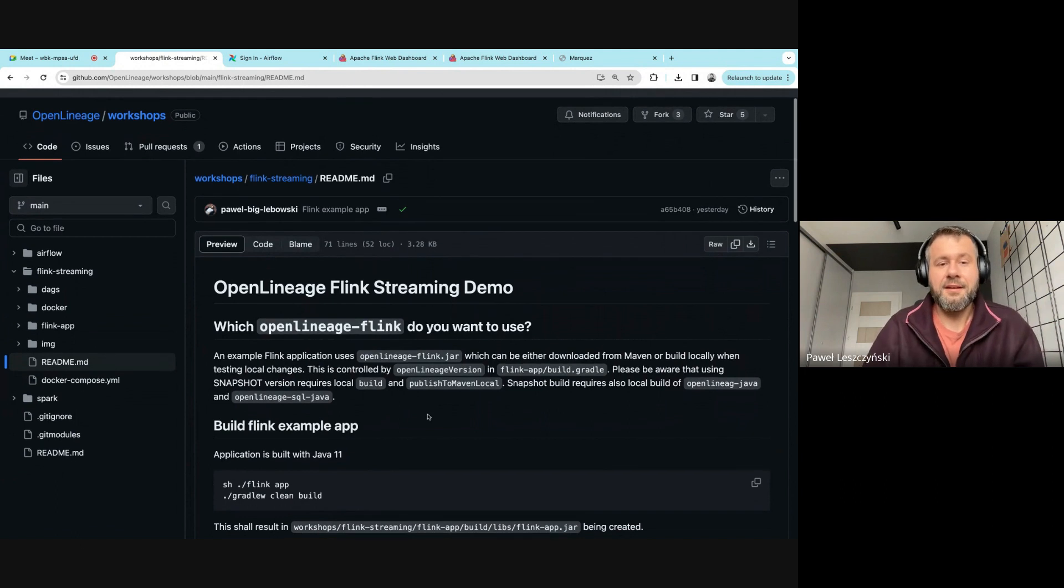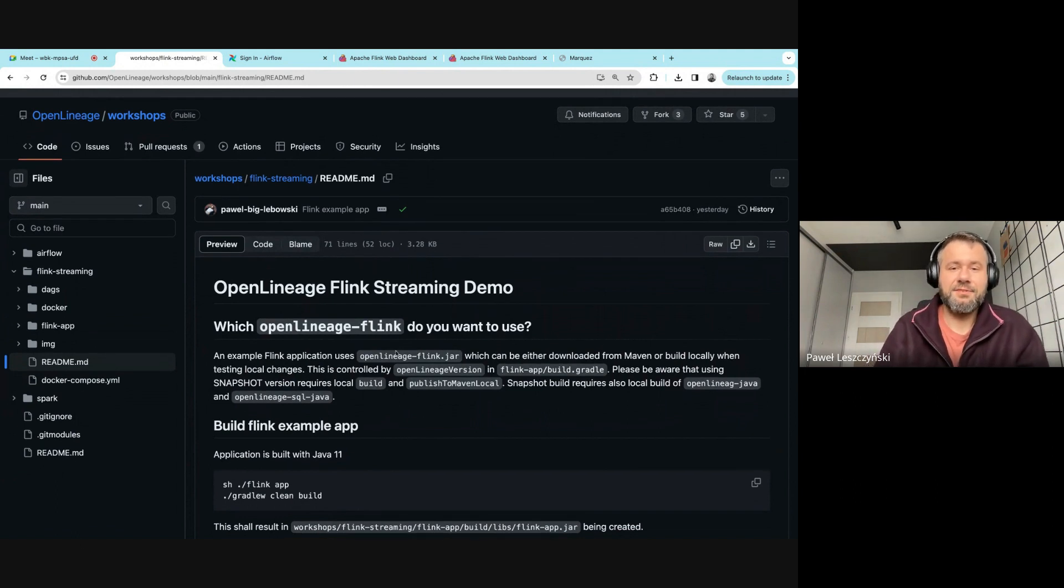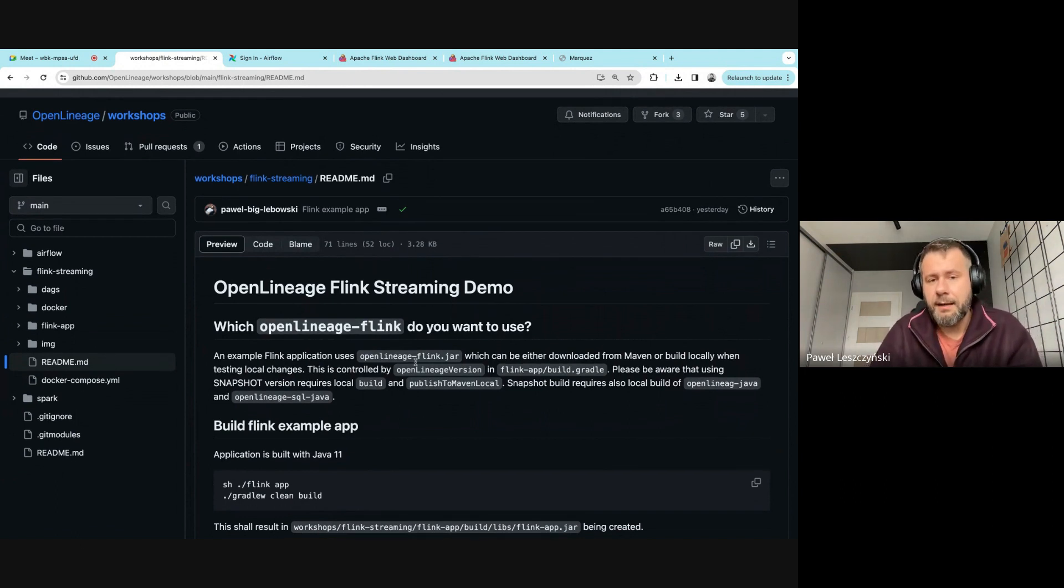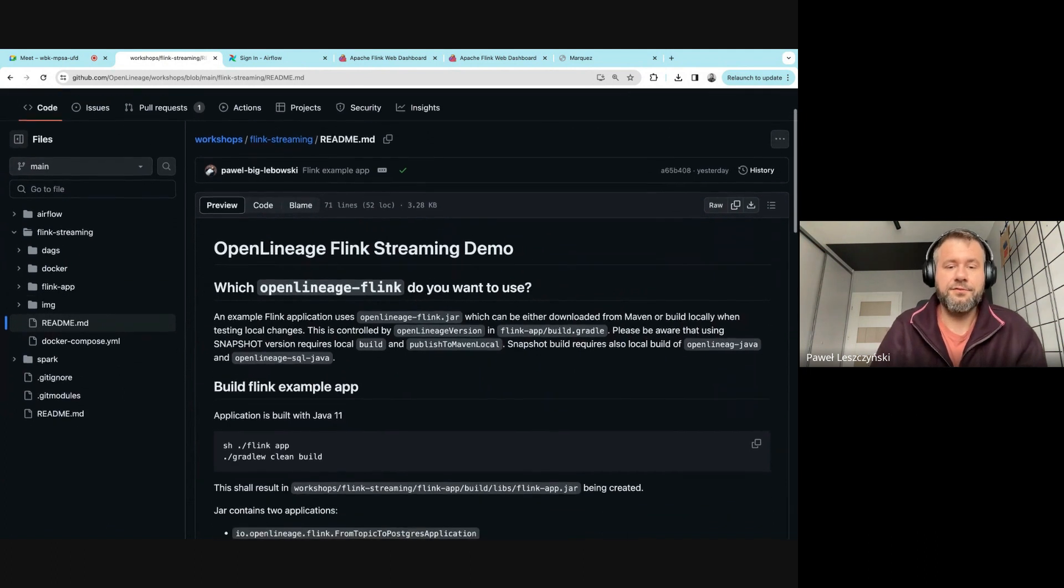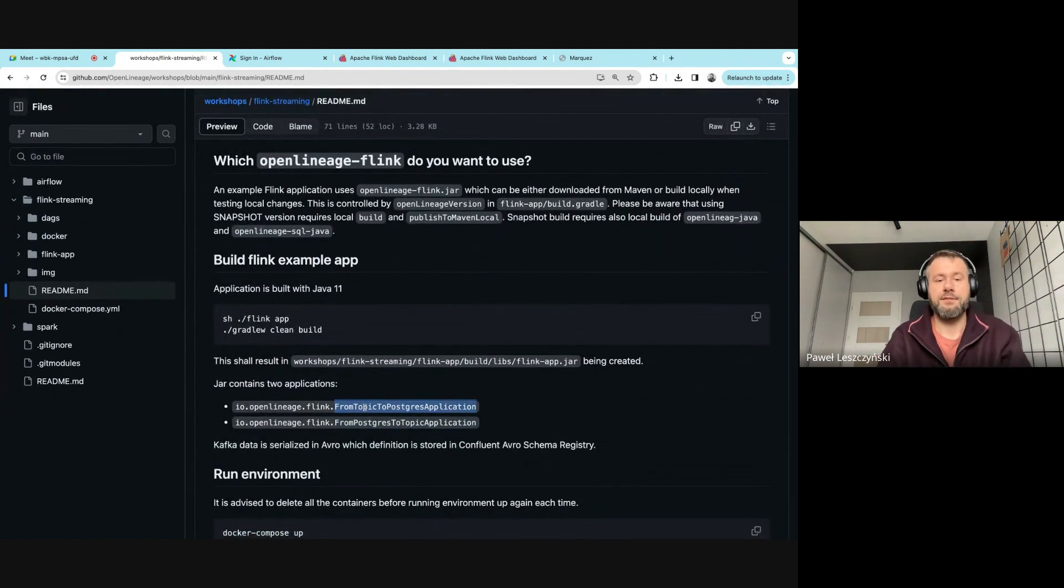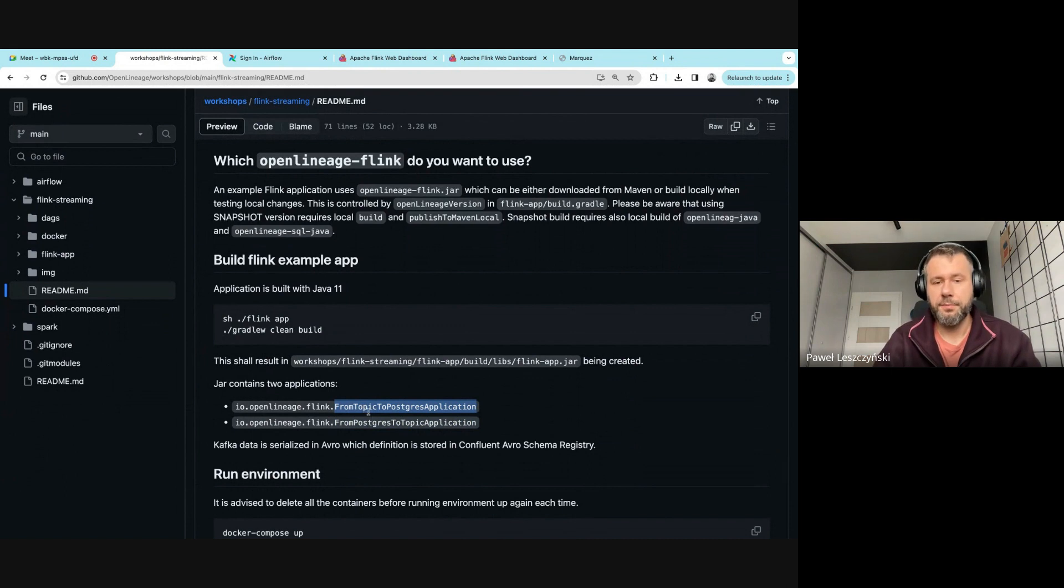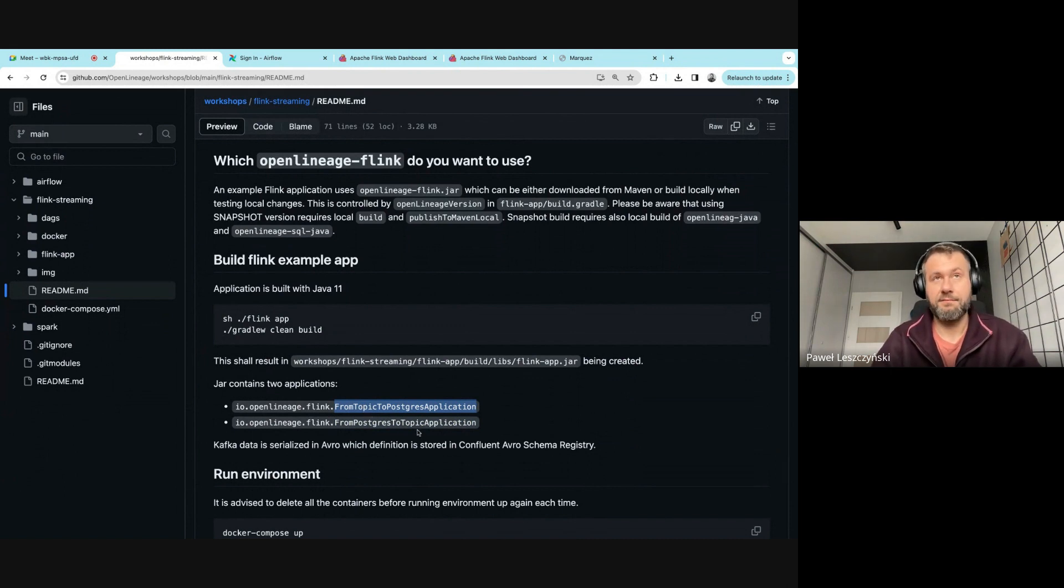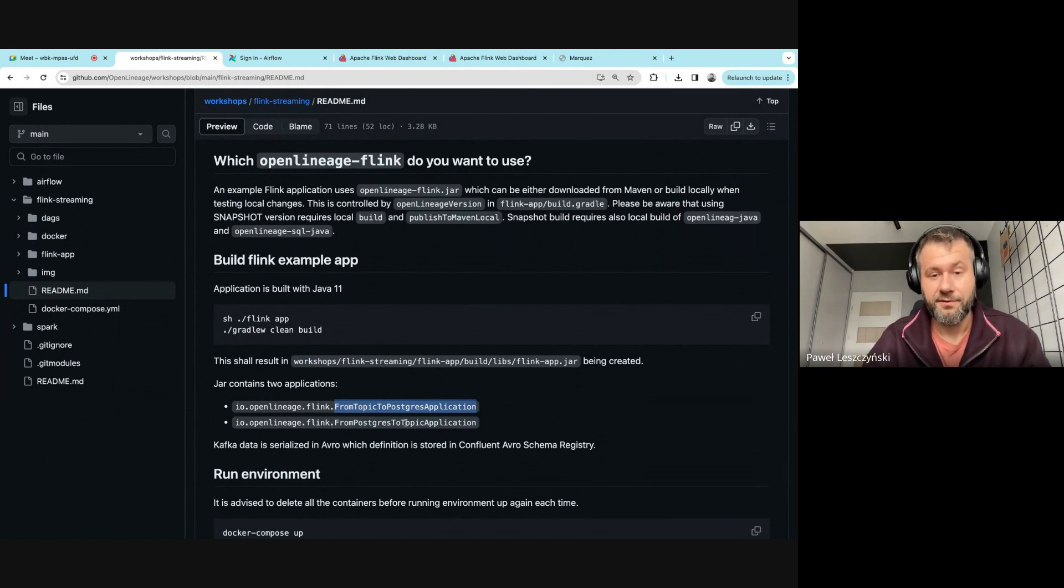One application reads data from a Kafka topic to Postgres, and another one does it backwards, from Postgres to topic. The repo contains the definition for the Docker environment which spans Kafka